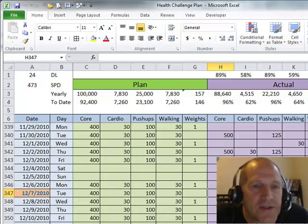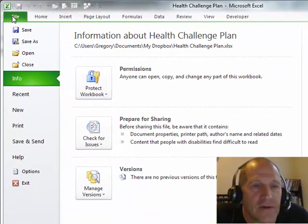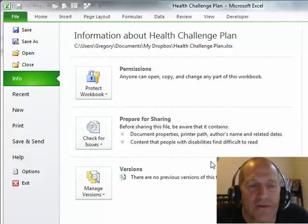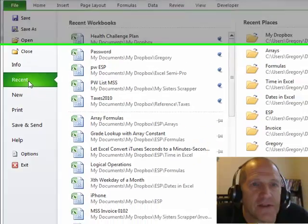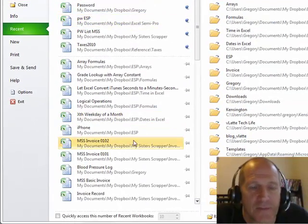However, once the file is open, when you click on the File menu, it shows the Info tab right away. So if you're looking for another file, you have to click on Recent to see your Recent Workbooks List.